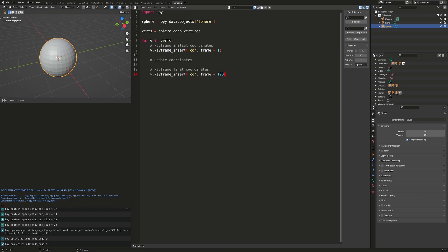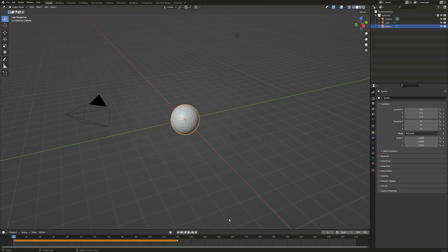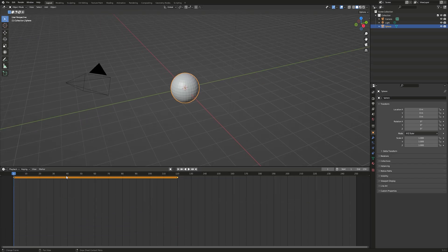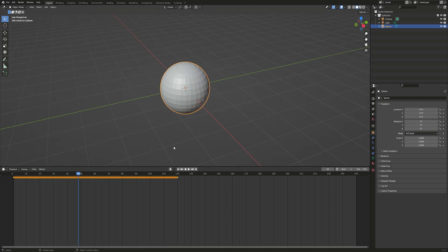Let's keyframe the final frame of this transformation for each vertex and run the script. If we go into layout, you'll see that we have this orange bar from frame 1 through 120. But if we play our animation, nothing happens because we never updated the vertex coordinates, so our mesh isn't going to deform.